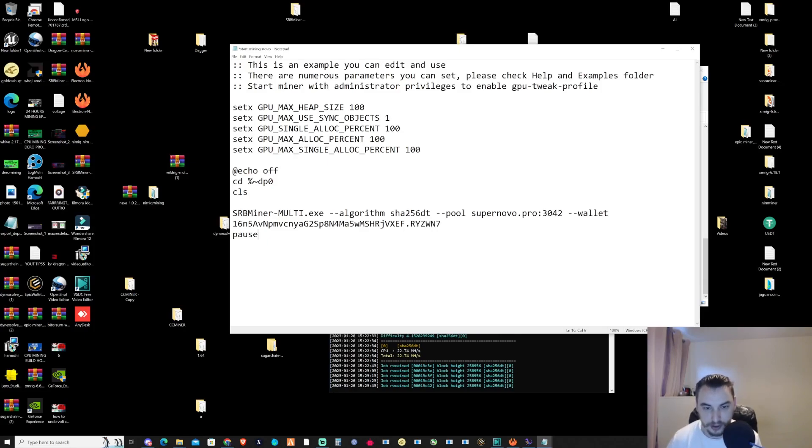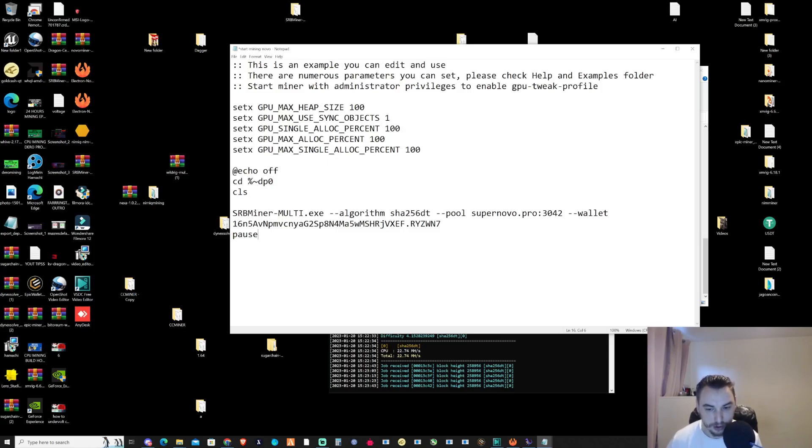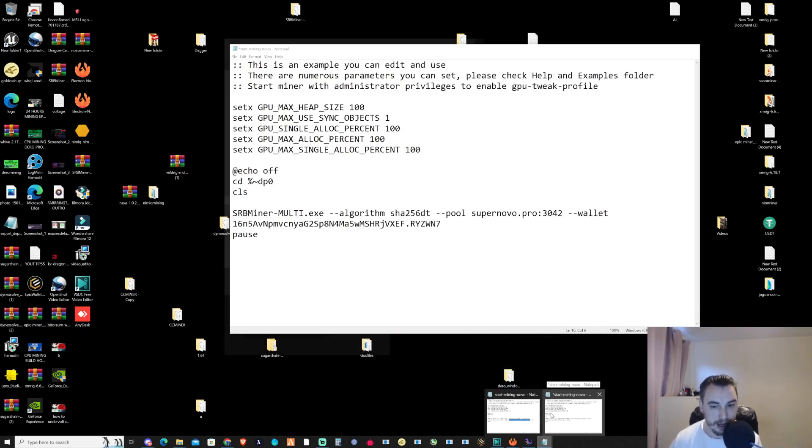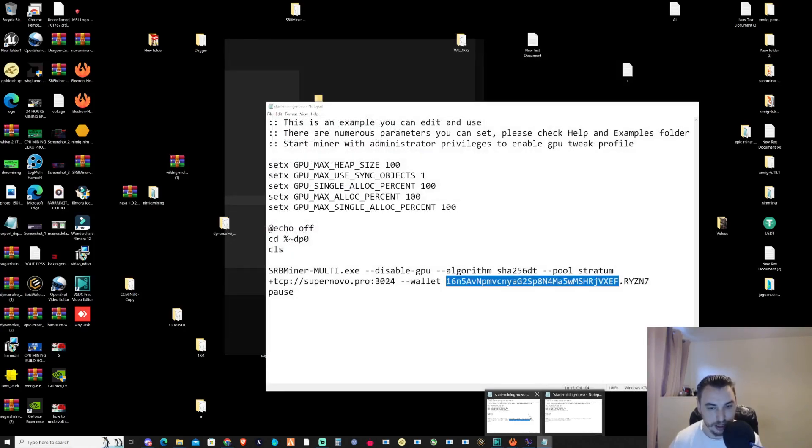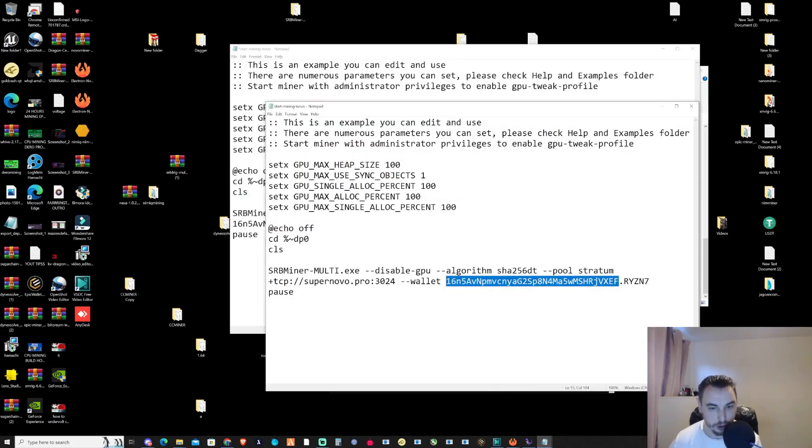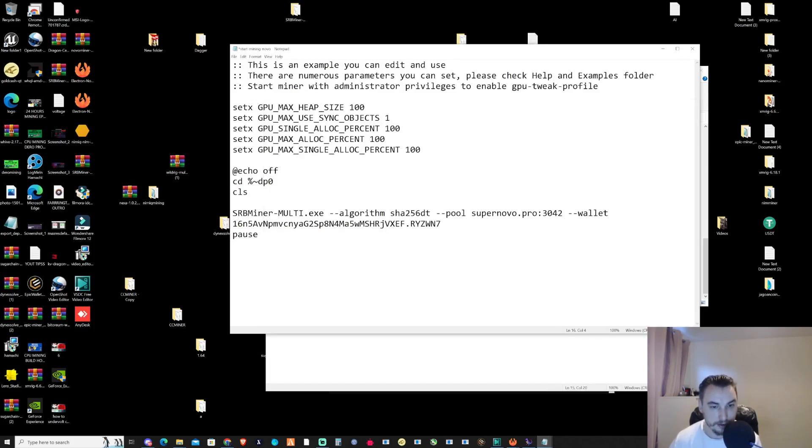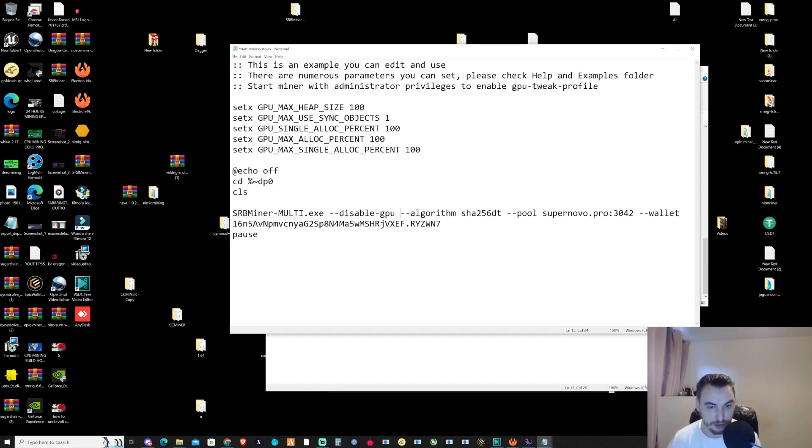I put Ryzen 7 there. One thing I recommend when using SRB miner is to disable your GPU, as I've done here. I'll copy this and Ctrl+V.